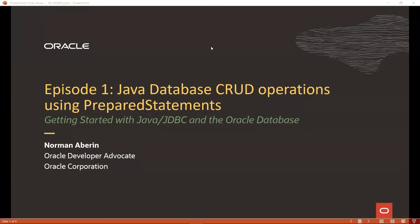Hi, my name is Norman Aberin. I'm a developer advocate at Oracle. Welcome to episode 1 of a series on getting started with Java, Oracle JDBC, and the Oracle Database.